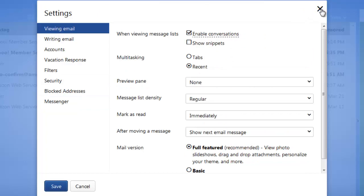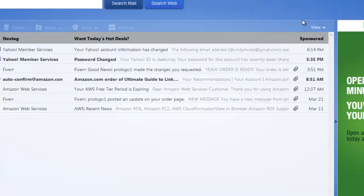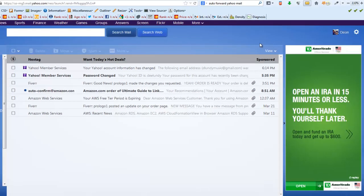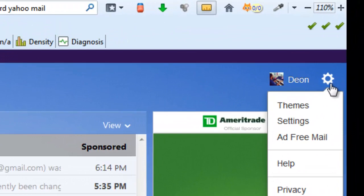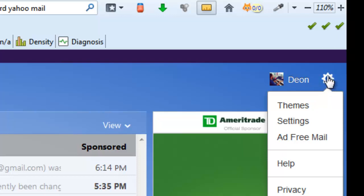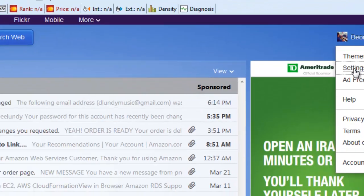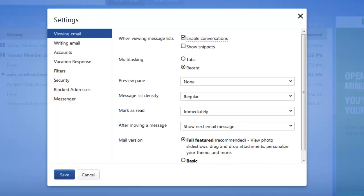If you want to change your email service provider and get all of your emails sent to some other service, what you would have to do is click the settings button or the gear icon, and then click settings. Within the settings it will be under the viewing email tab, and you would scroll down and change it to basic, because that's the only way you'll be able to get access to this particular tool.